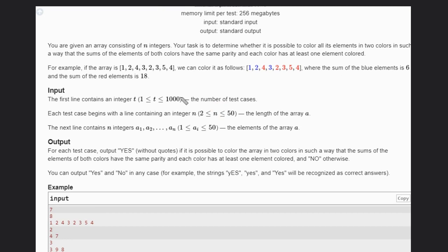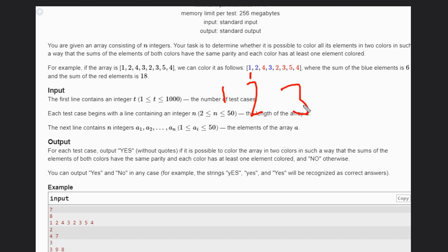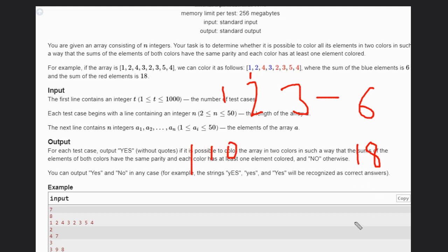So what we have to do is color all the elements in two colors only, such that the parity of those colors will be the same. We can color the first, second, and fourth elements in one color — their sum becomes 6 — and the rest becomes 18. If you write 6 in binary it's 110, and 18 is 10010. The parity is the same here, so the answer is Yes in the first case.